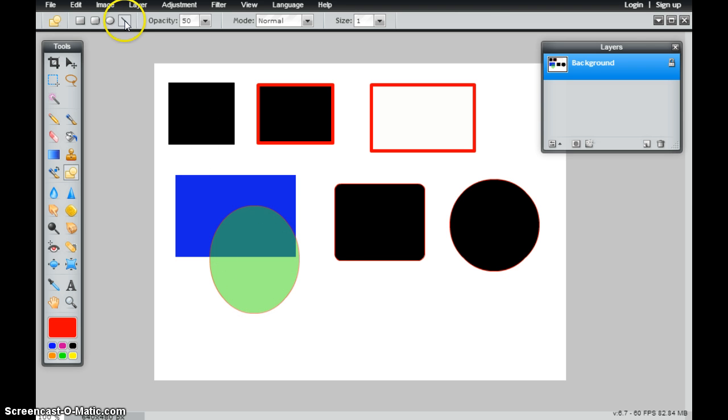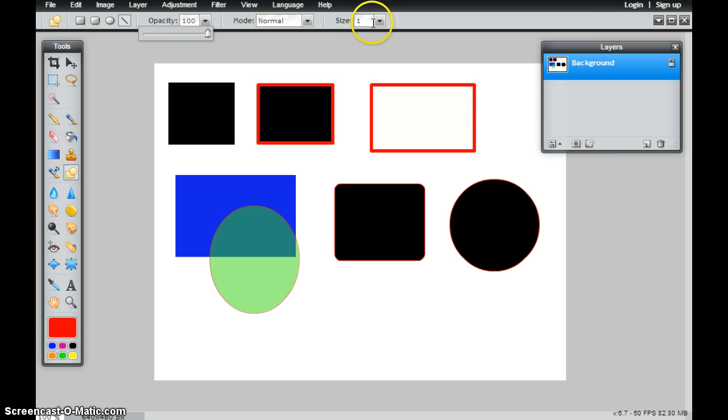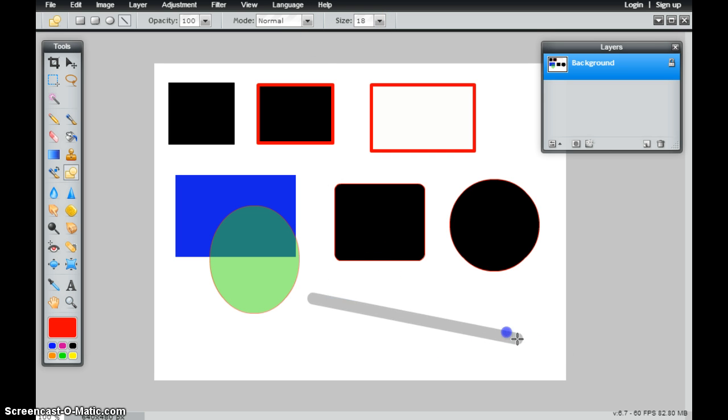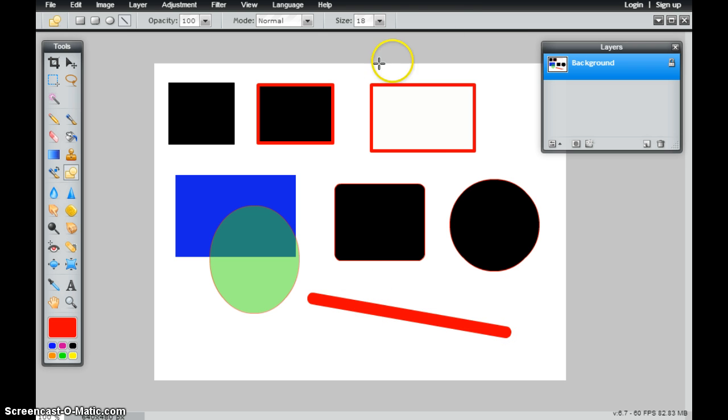I also have the ability just to simply draw a line. And with that line, if I wanted that to be a thicker line, I can just simply click and drag. And when I let it go, it's going to draw that line there.